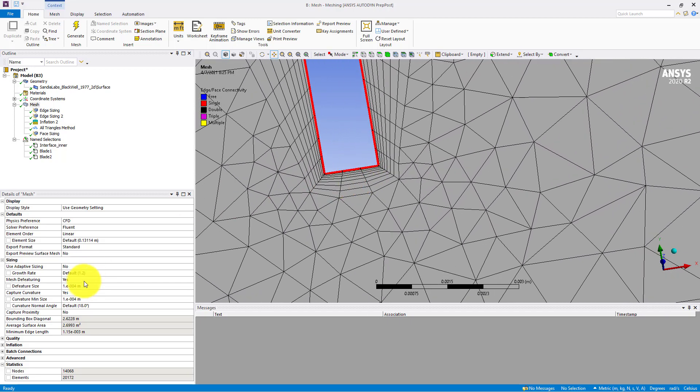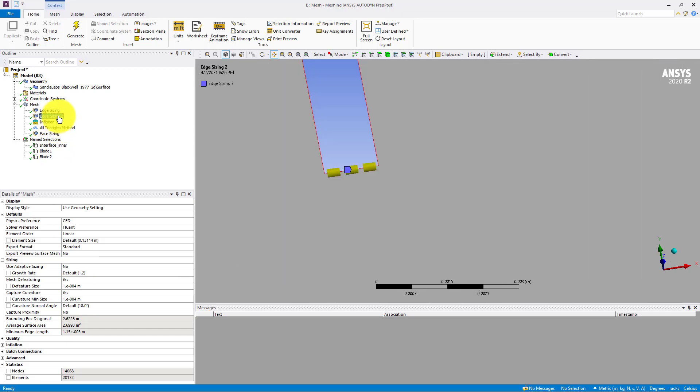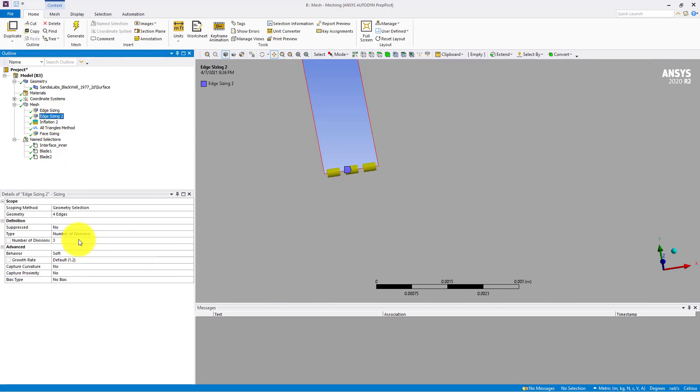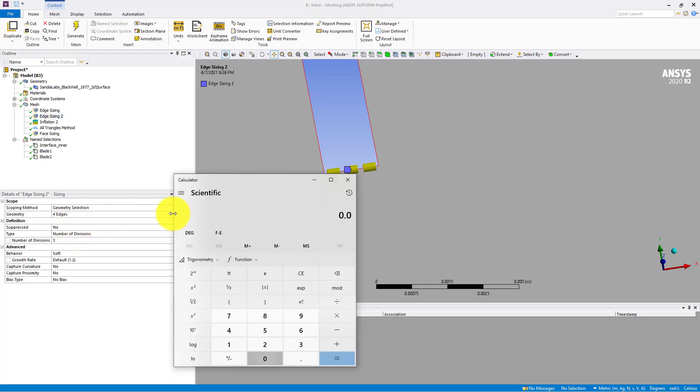So you should be careful when you define the size on some edges. For example, here the number of edges defined are equal to 3, and my edge size is equal to 0.00115.